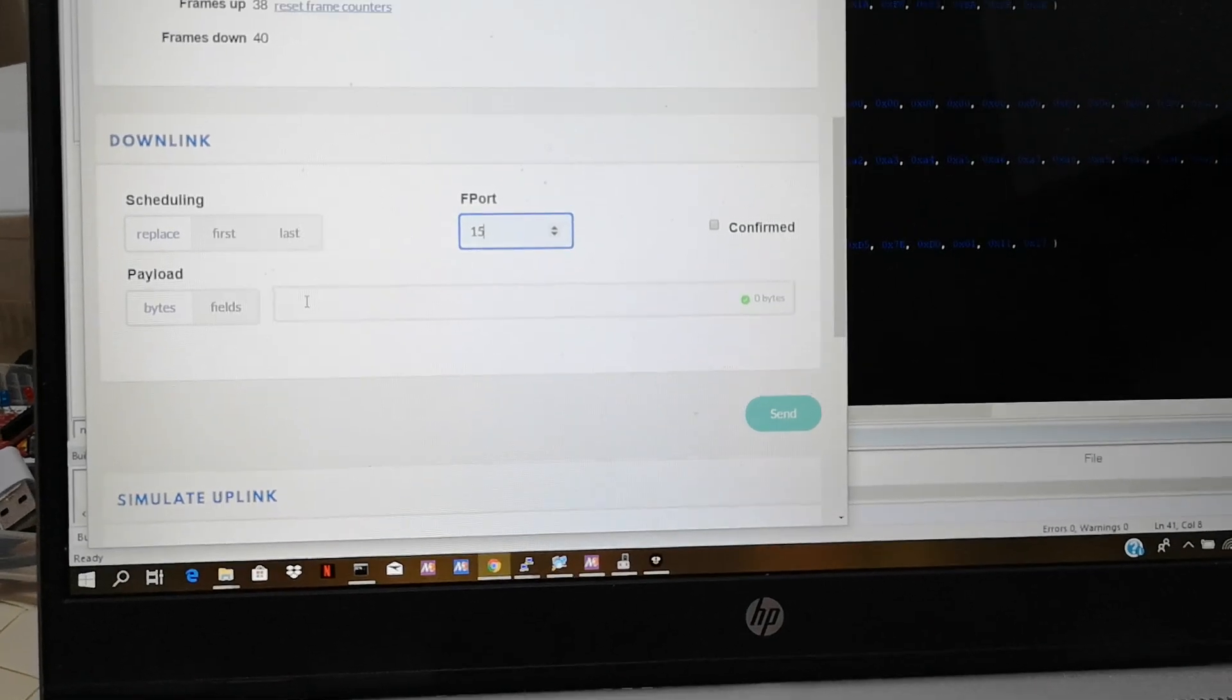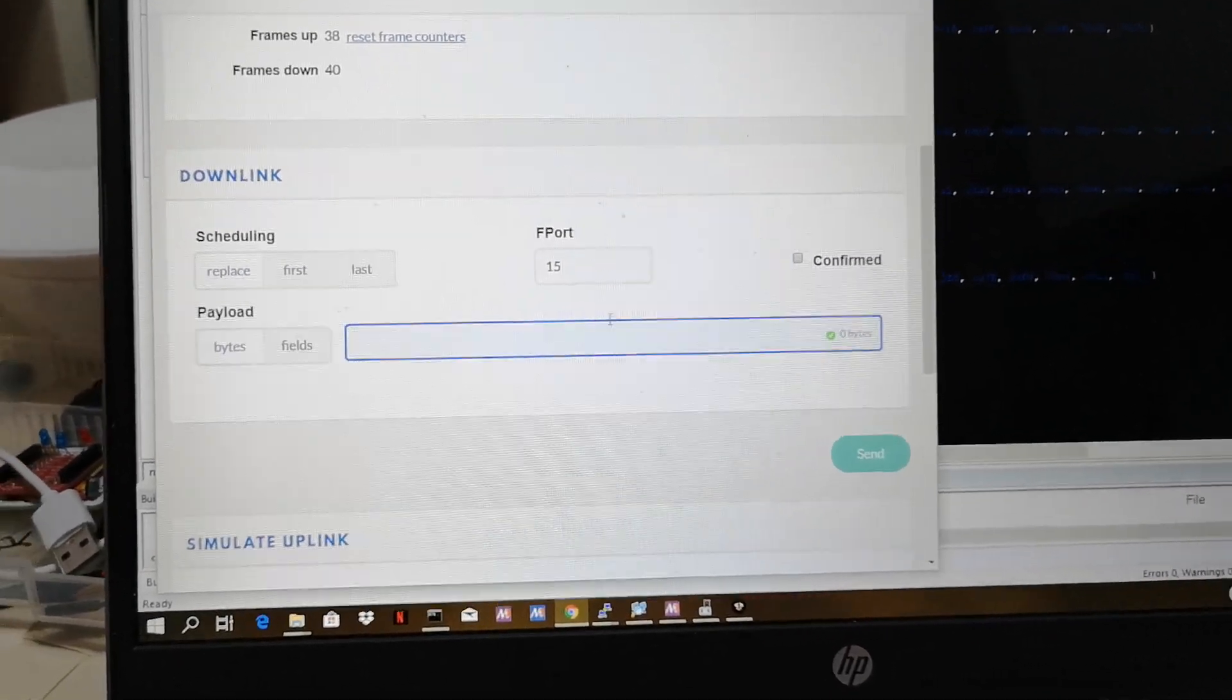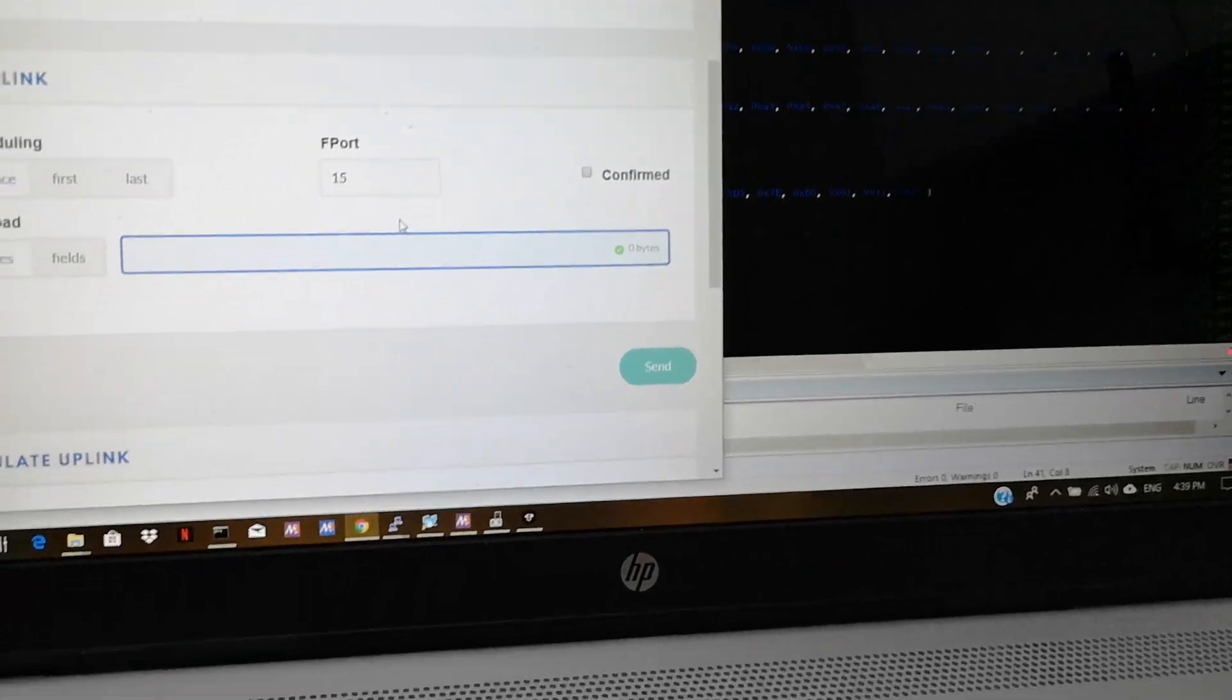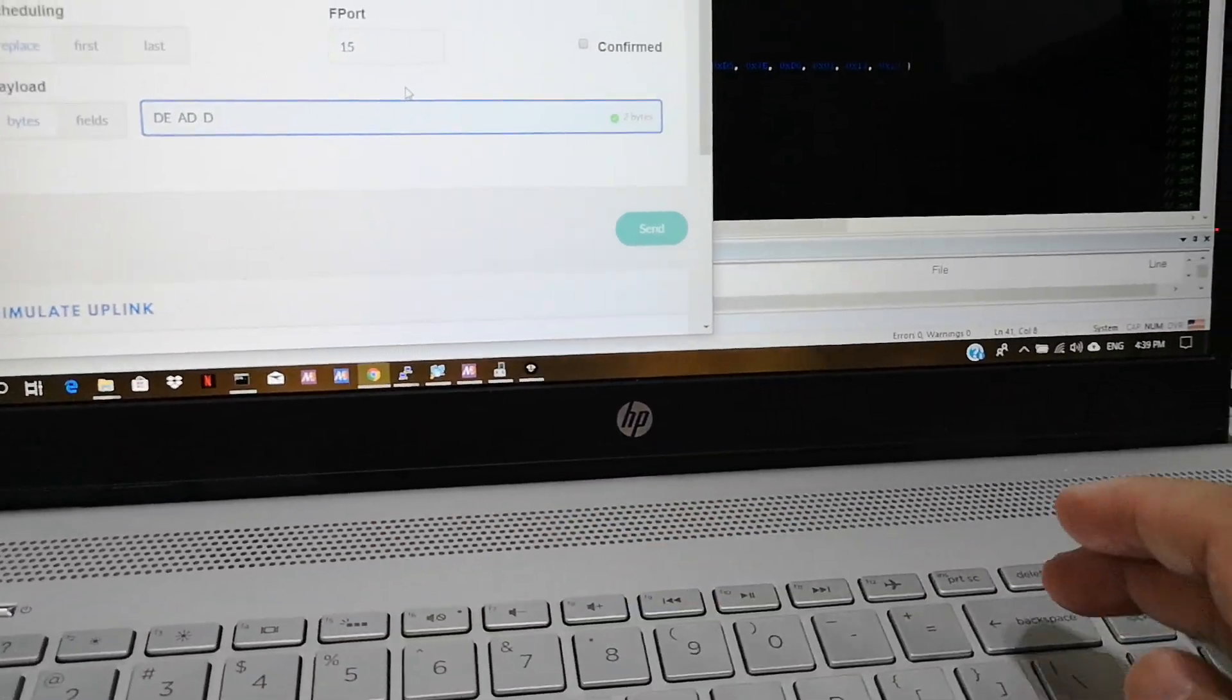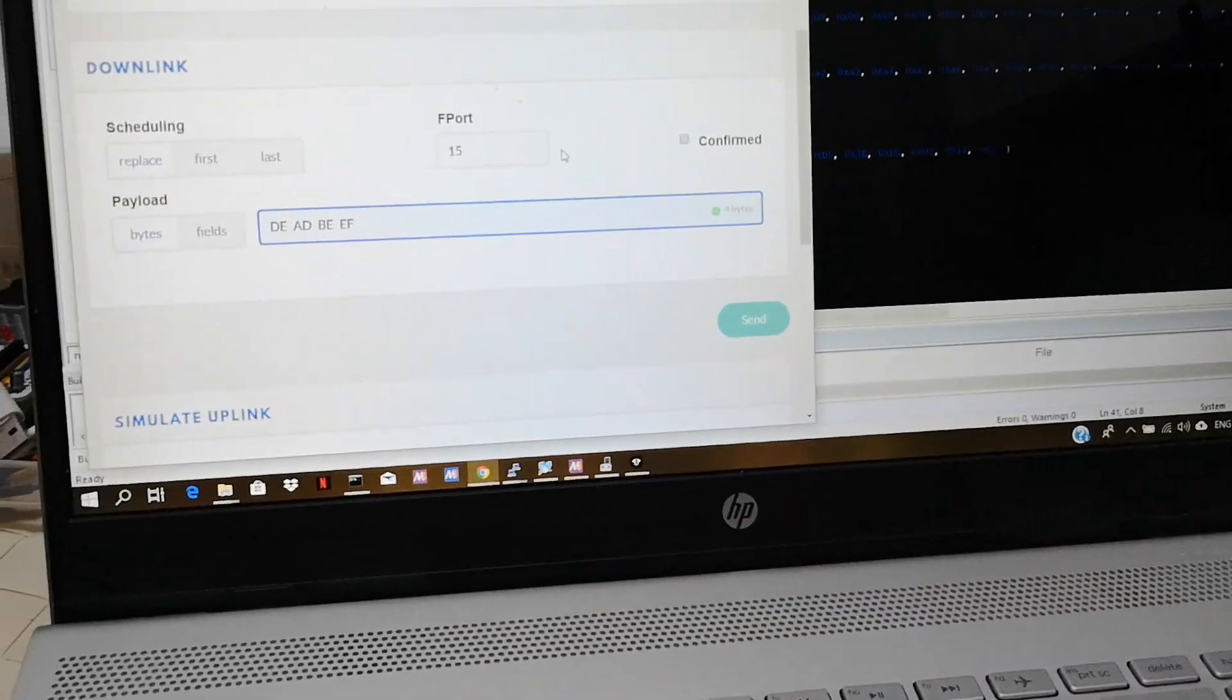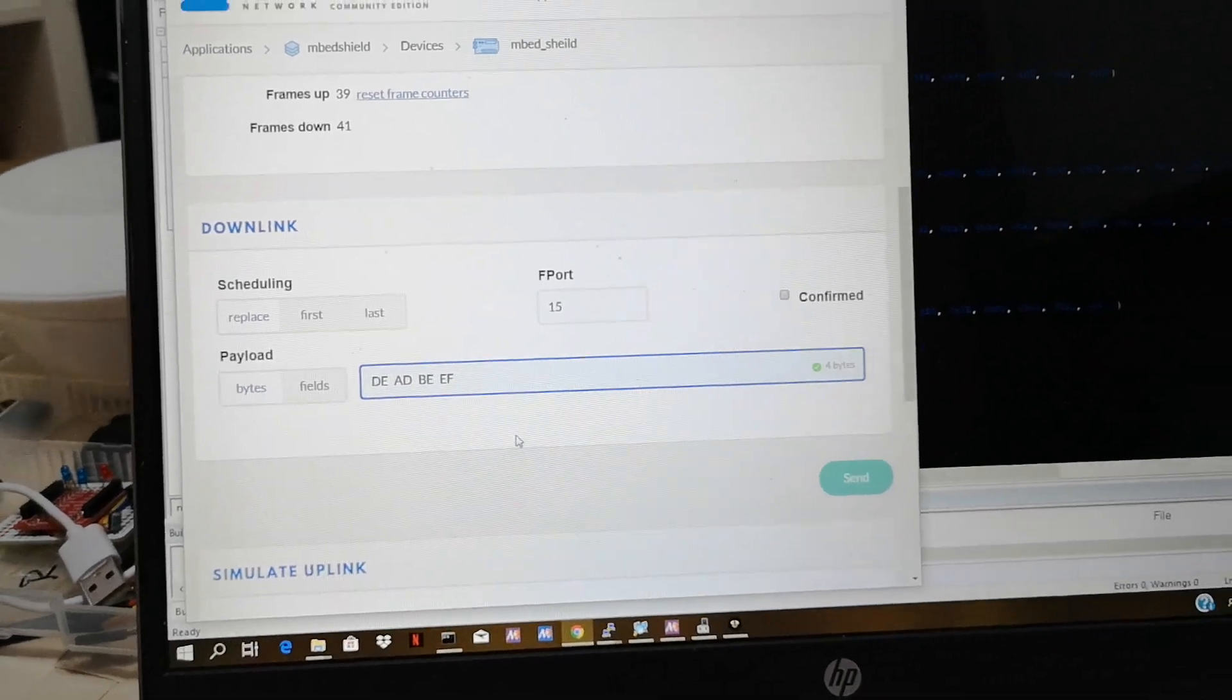So I'm going to set it to 15. I'm going to send data. It's actually in binary right now. I'm going to type in DEADBEEF. It's all in hexadecimal. I'm going to send out four bytes.